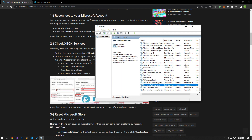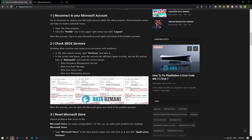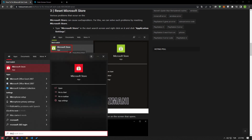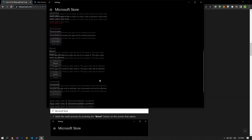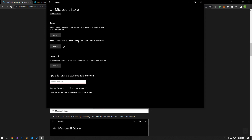After this process, you can check whether the Minecraft game continues or not. Various problems that occur on the Microsoft Store can cause such a problem. We can fix such problems by resetting the Microsoft Store. Type Microsoft Store in the start search screen, right click on it and click app settings. Start the reset process by pressing the reset button, then click the repair option and check if the problem persists by logging into the game.